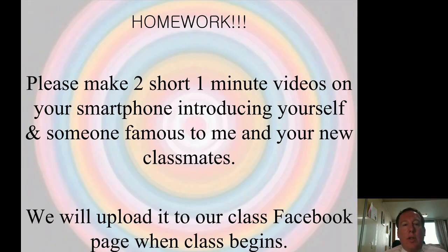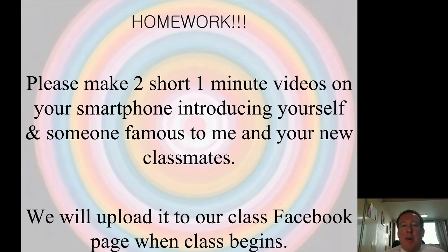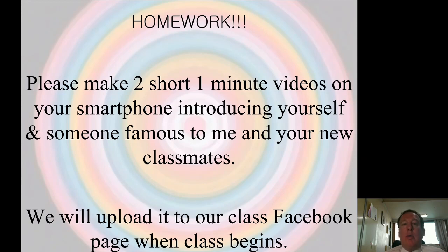For your homework, I want you to make two short one-minute videos on your smartphone. In the first video, introduce yourself. In the second video, introduce someone famous — maybe your hero, like a BTS member or a famous soccer player like Son Heung-min — or it could be your father or your best friend. Please make two short one-minute videos, and when we begin class, we can upload those to our private class Facebook page. That'll be the homework for our first class.